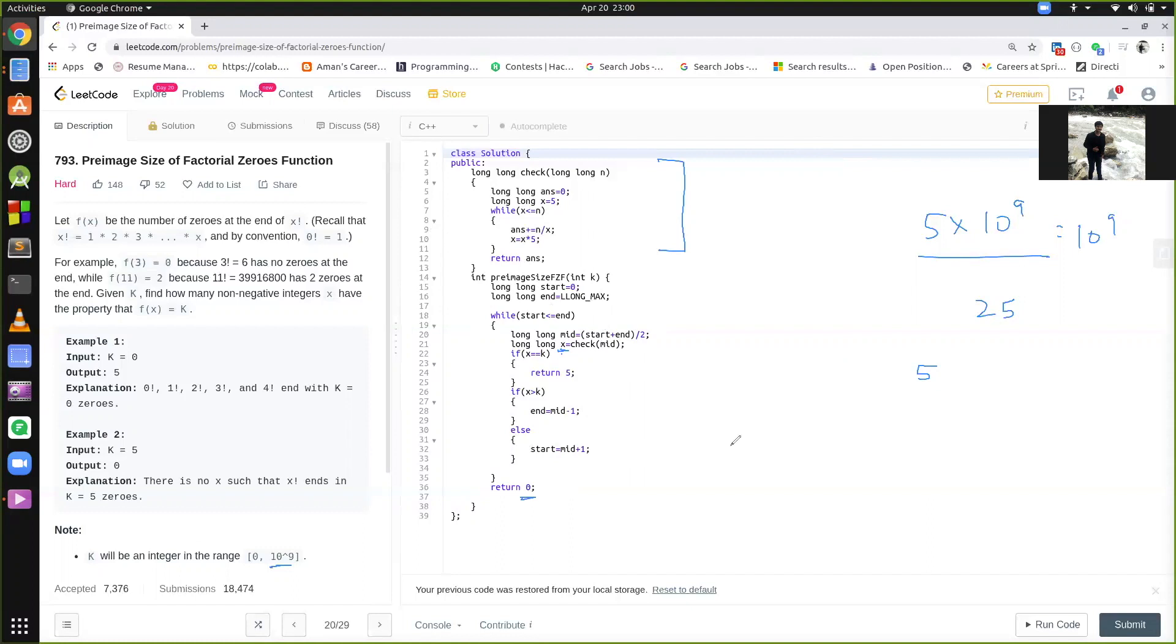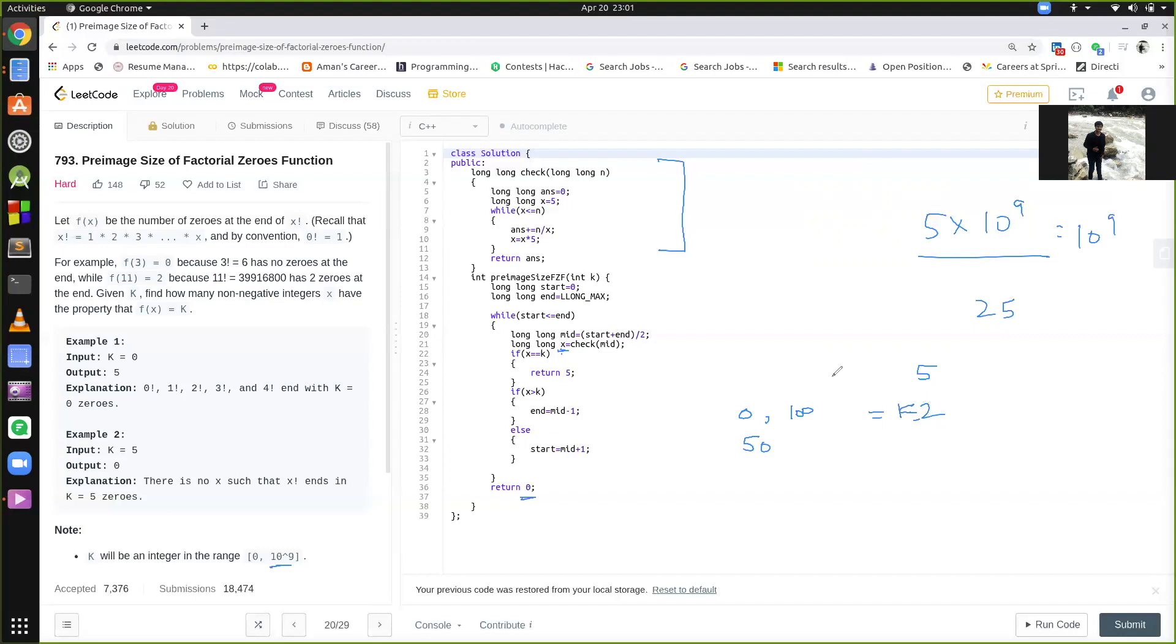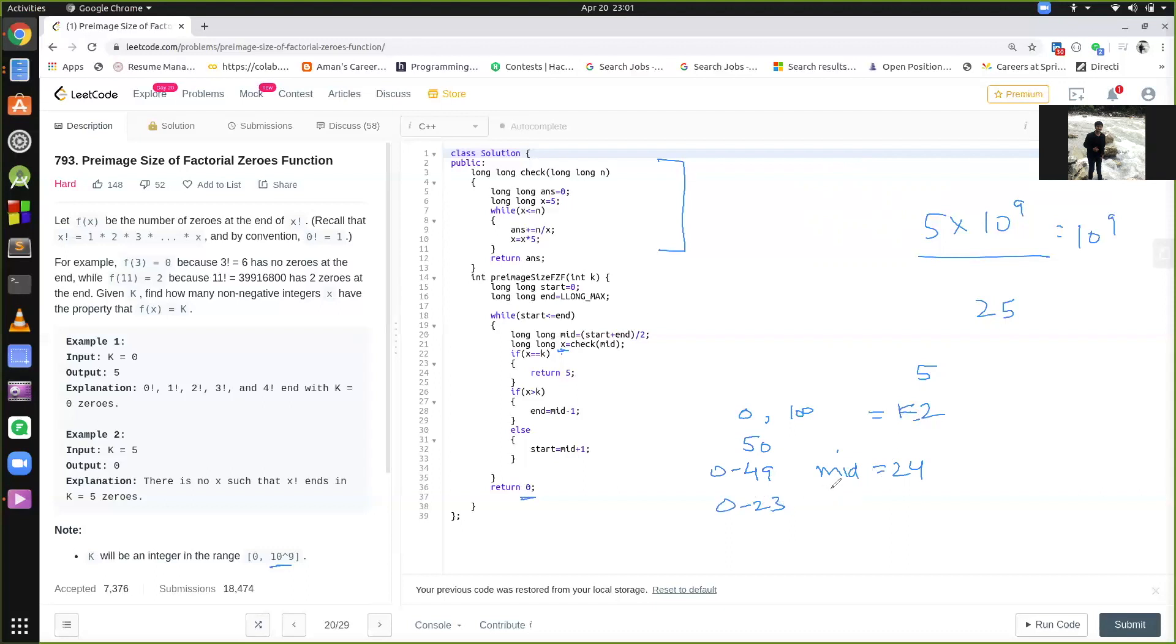Suppose my start is 0, and I am not taking a very big number, let's say end is 100, and I am calculating for k equal to 2. Initially, mid is equal to 50. The number of zeros in 50 factorial are definitely more than 2, so end is equal to mid minus 1, so what will be our end, it will be 49. Now again, mid equal to 24. 24 factorial again contains more zeros, so end is equal to 23. Now, 0 plus 23 by 2, mid equal to 11. Now the main part, 11 factorial contains 2 zeros. So this means the answer is 5.